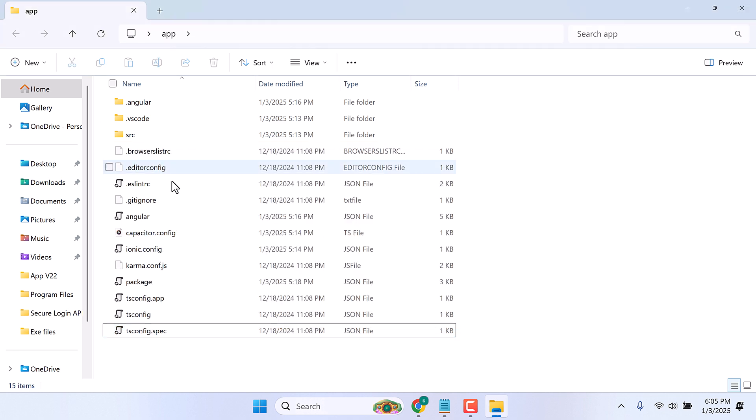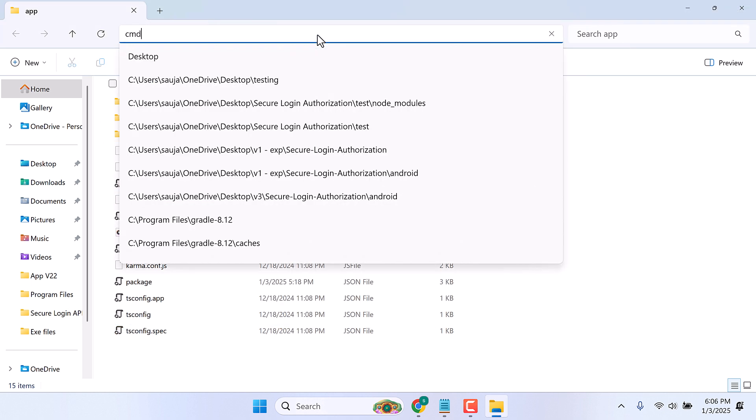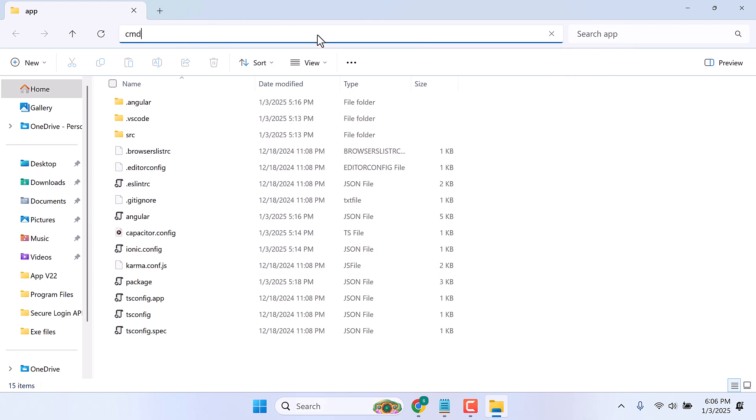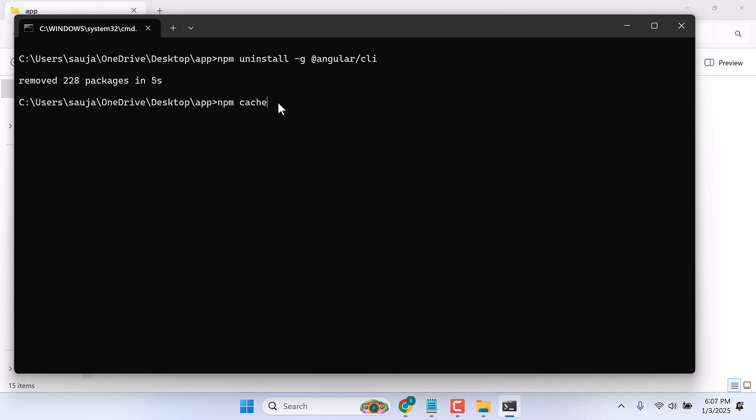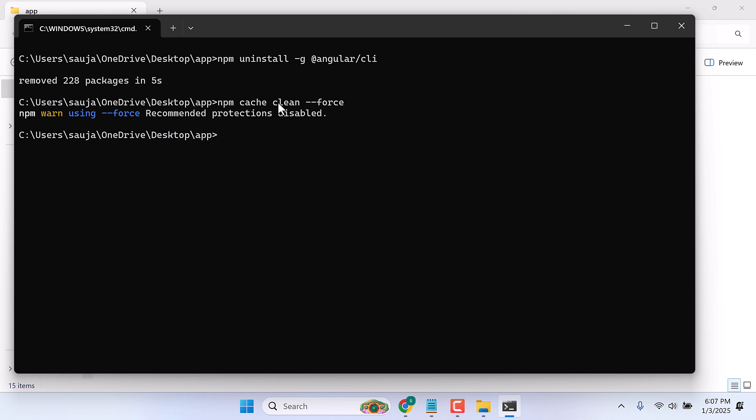Let me open the cmd. Now let's uninstall Angular: npm uninstall -g @angular/cli. Let's clear the cache as well: npm cache clean --force. Now install Angular version 18: npm install -g @angular/cli@18.0.0.